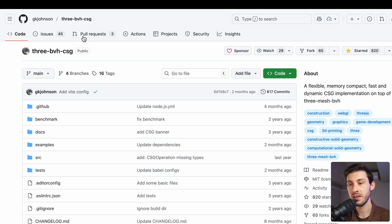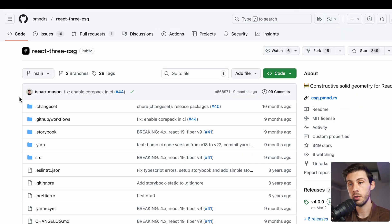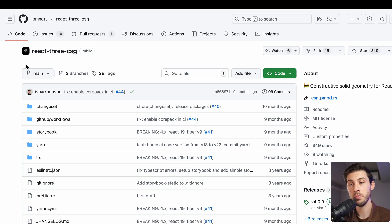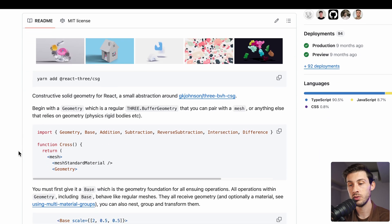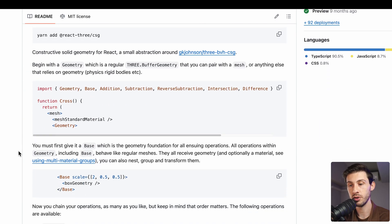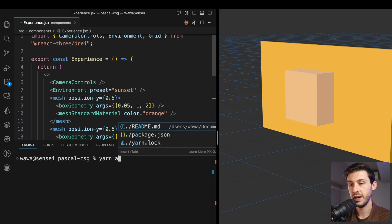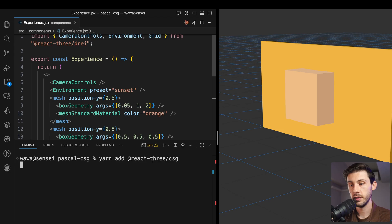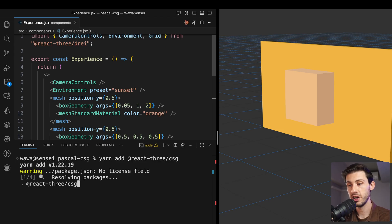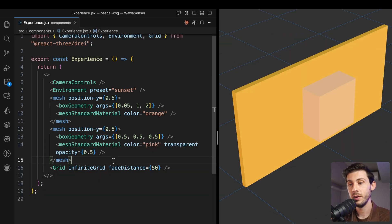This one is the vanilla Three.js library. And as our project is using React Three Fiber, there is this wrapper library named React3 CSG to simplify the process by using declarative syntax. We add it into our project.